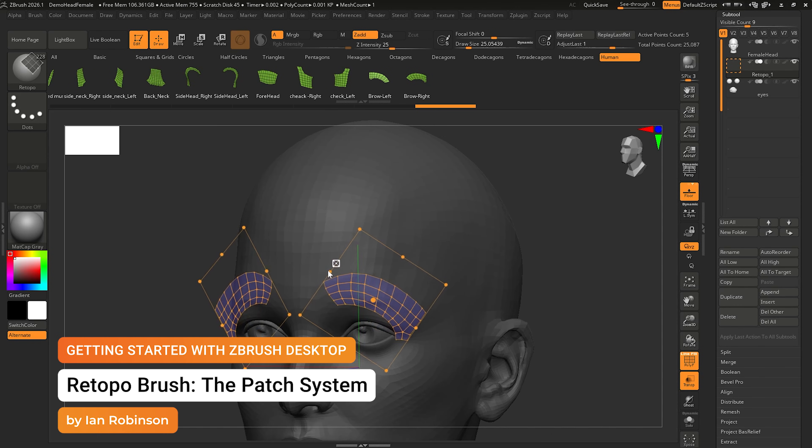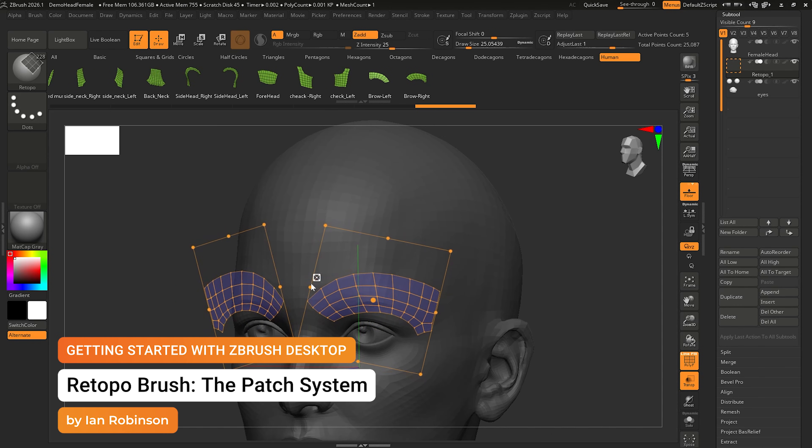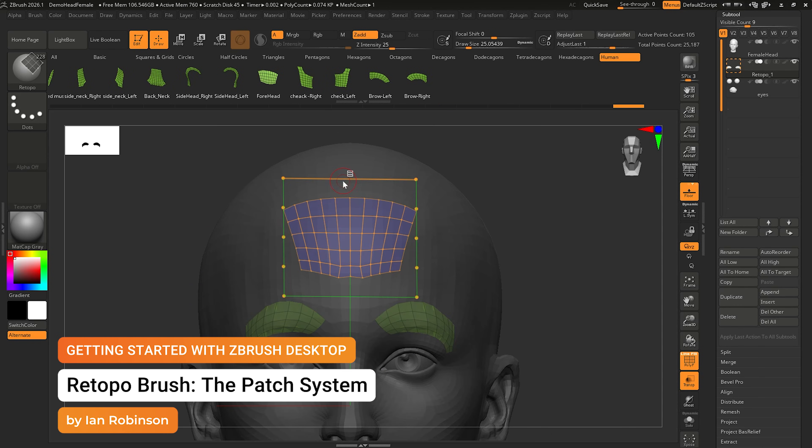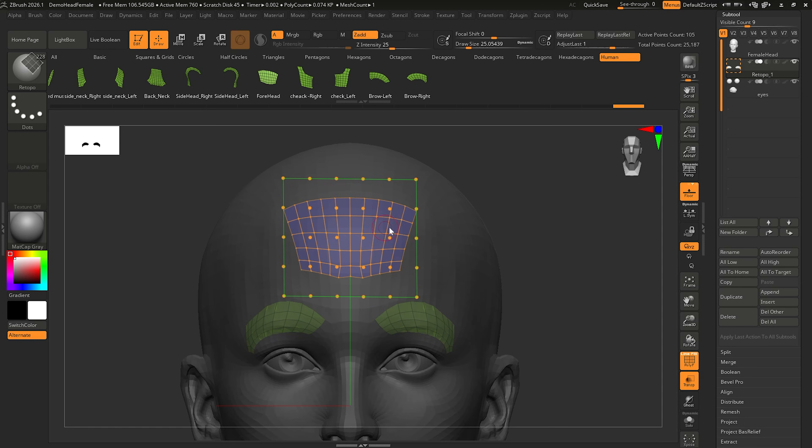What's going on everybody? This is Ian Robinson and welcome to part three of the retopology brush. In this video, we're going to cover the patch system and how it works.